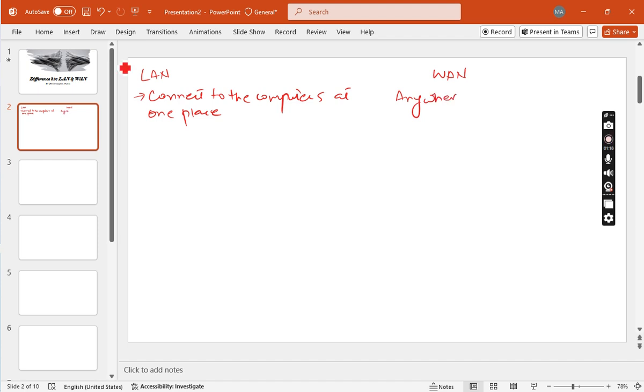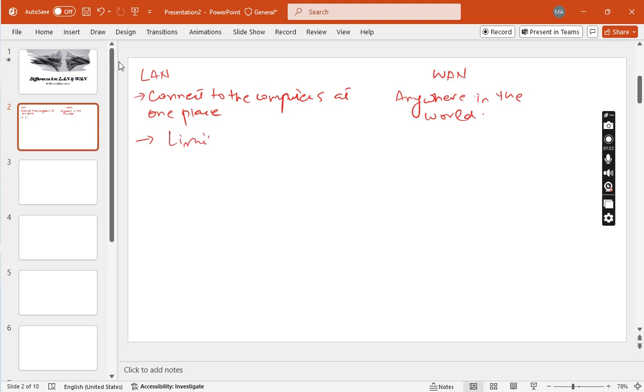It's very easy. That's the first difference. Now I will move to the next. LAN covers the limited area, while WAN covers a wide area.